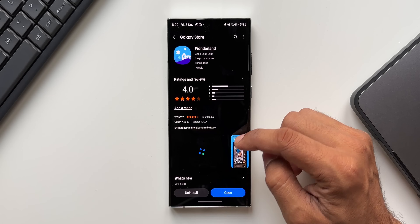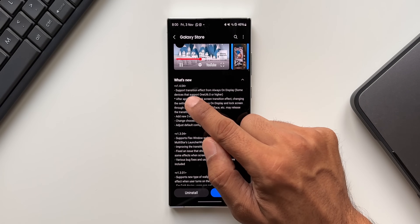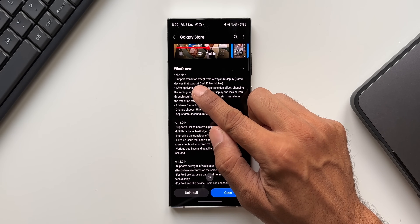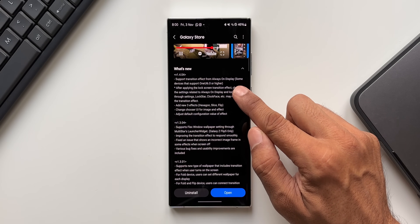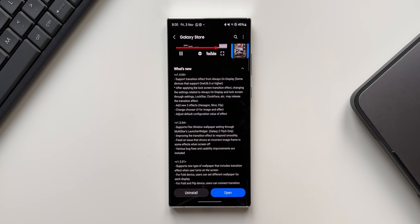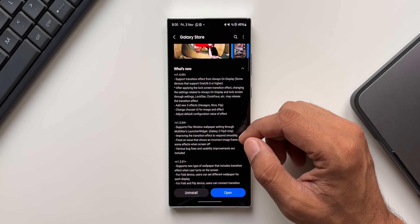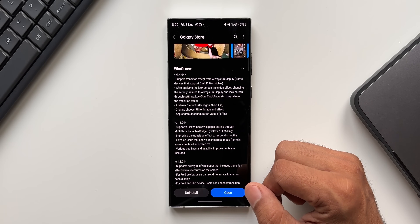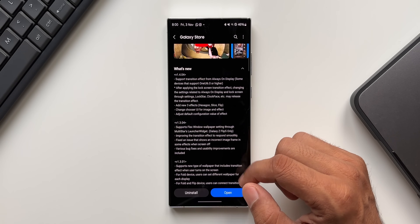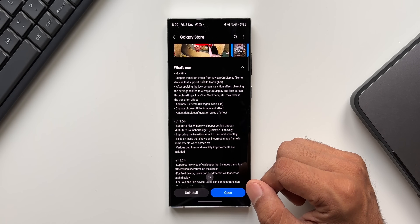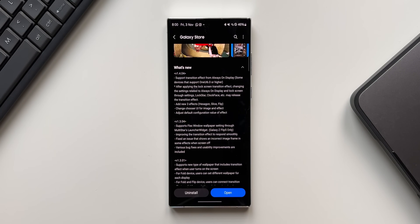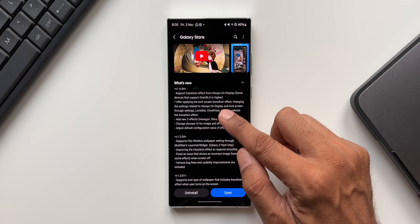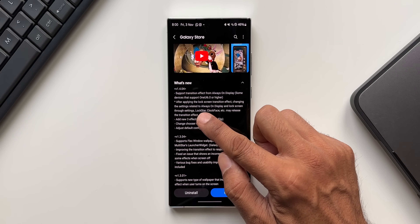The version number is 1.4.04. In the changelog it says: support transition effect from always on display — this is just perfect. It says some devices that support One UI 6.0 or higher, so the prerequisite is you need to have One UI 6.0, and despite having One UI 6.0 you may not be able to run this feature on all Samsung devices, so maybe some devices support this feature.